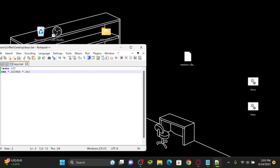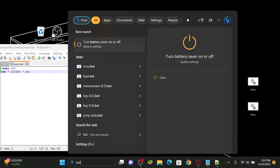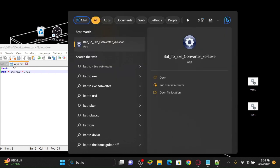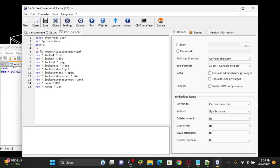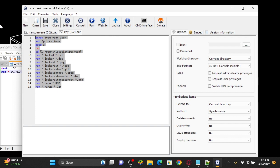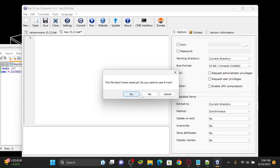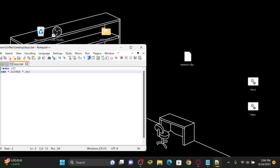But then if you grab the keys, so the keys, you can do a bat to exe converter. I'll leave a link to that in the description. This you can put a nice little password on that, so put a nice little password on that and an icon and stuff. So I'll leave a link to that in the description.